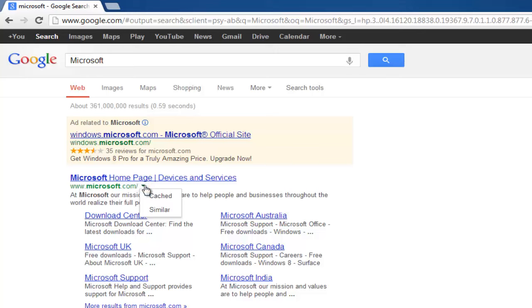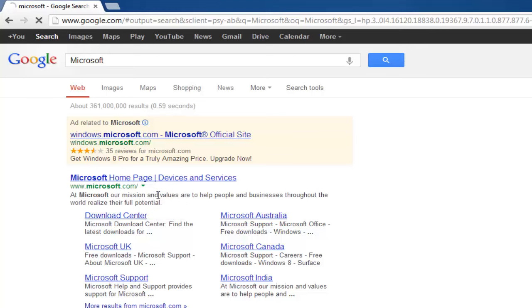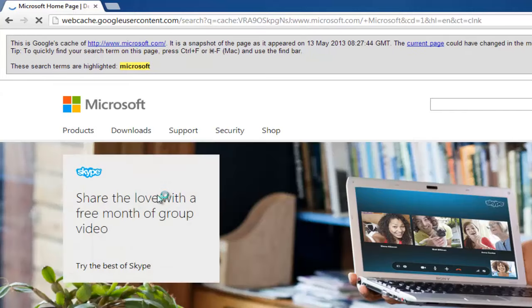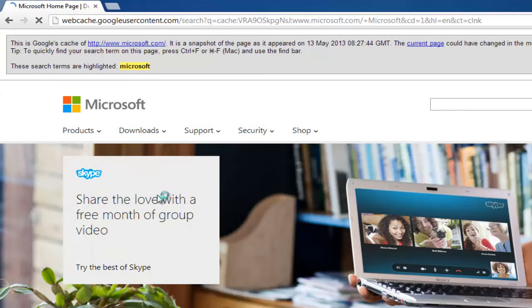After clicking on the little green arrow, you will be presented with a drop down box and two options: Cached or Similar. Click on Cached. Doing so will load the cached version of the Microsoft website that Google last saw.